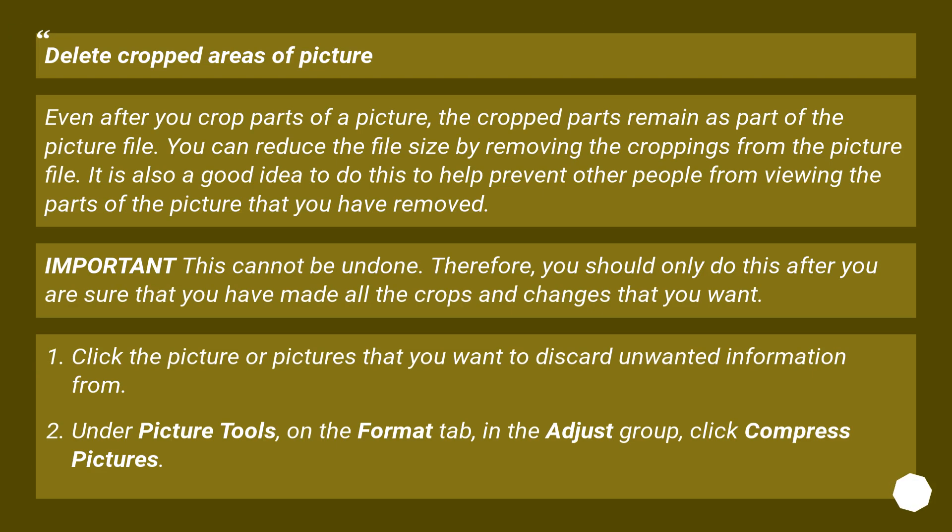Click Compress Pictures to remove the cropped content. Delete cropped areas of picture. Even after you crop parts of a picture, the cropped parts remain as part of the picture file.